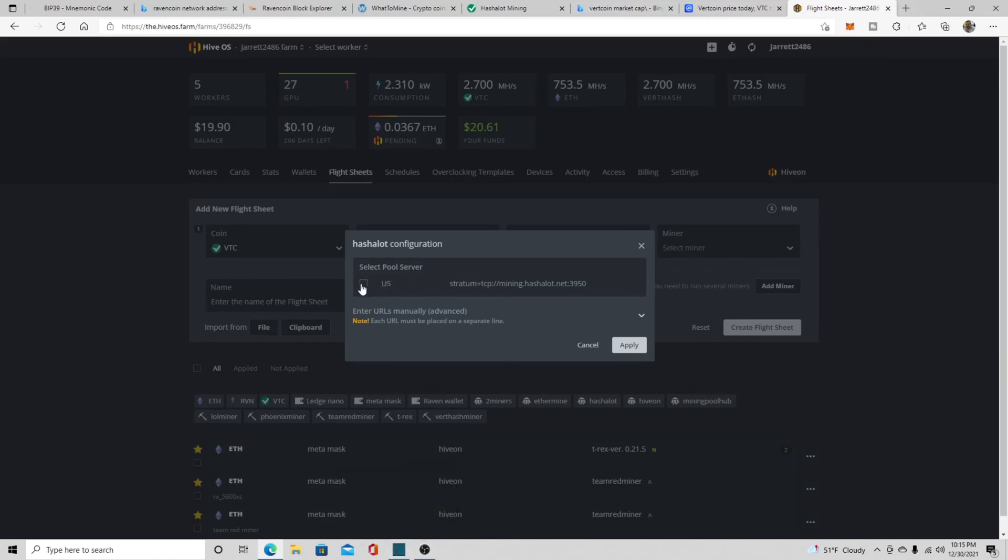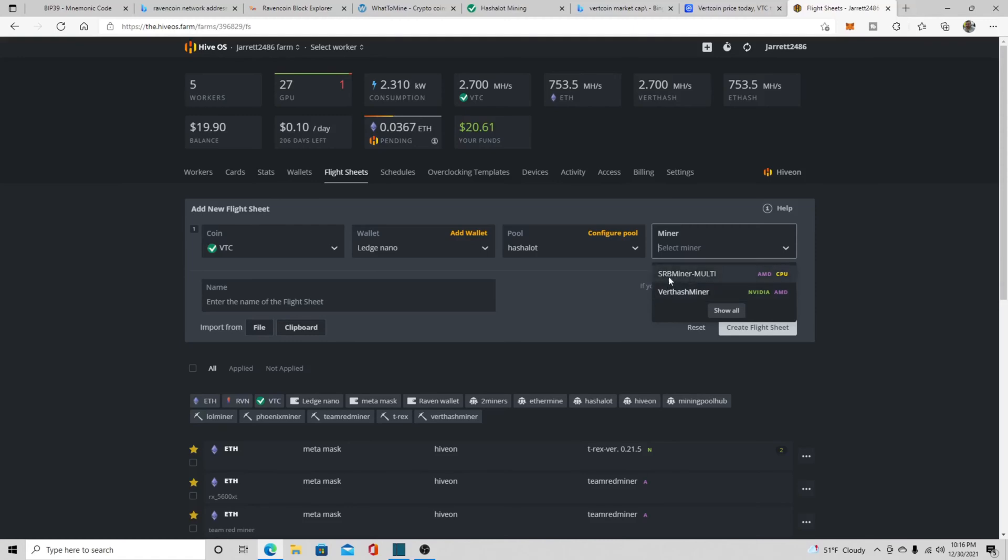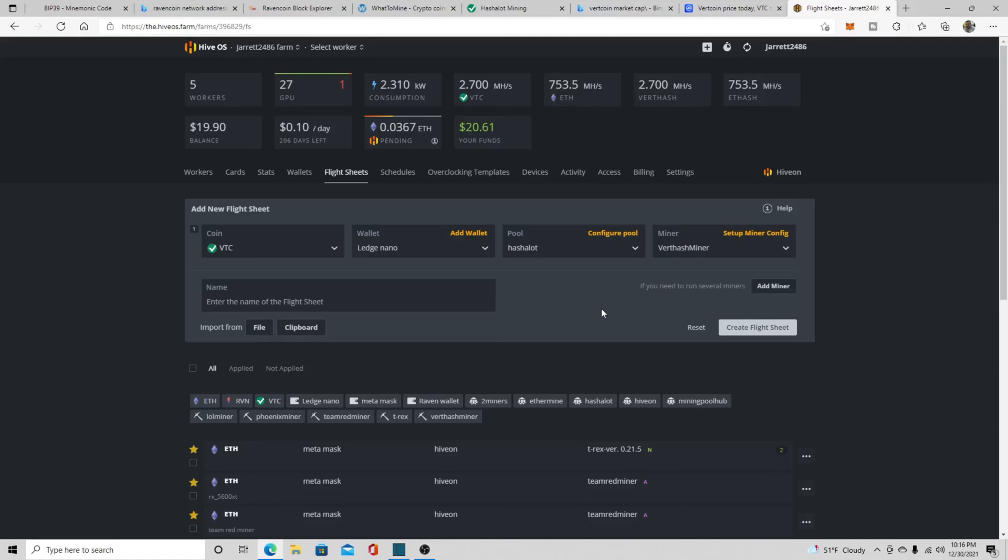Now when you come over to the miner though, you either have to pick SRB miner, which is a multi-miner for AMD graphics cards and CPUs, or you need to use the VerthashMiner just for GPUs. You're kind of limited in the miners you can use. You can't use like T-Rex, which I love, or LOL miner or Team Red miner, or any of the really good solid miners on here because they don't support this particular algorithm. That's the one thing you are limited to on Vertcoin - the actual miners themselves. They want you to use their VerthashMiner. So you just click on the VerthashMiner and you would click then create flight sheet, which I already have one.